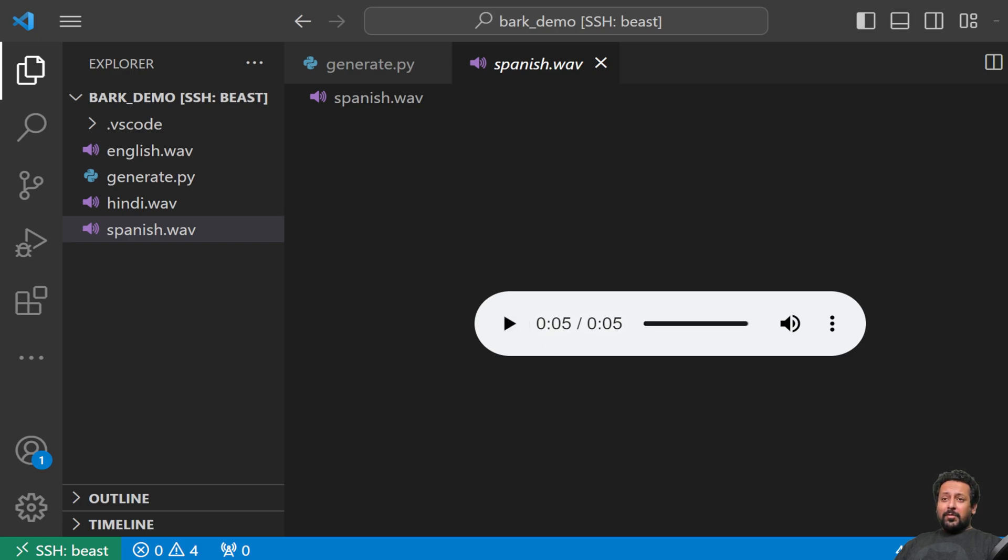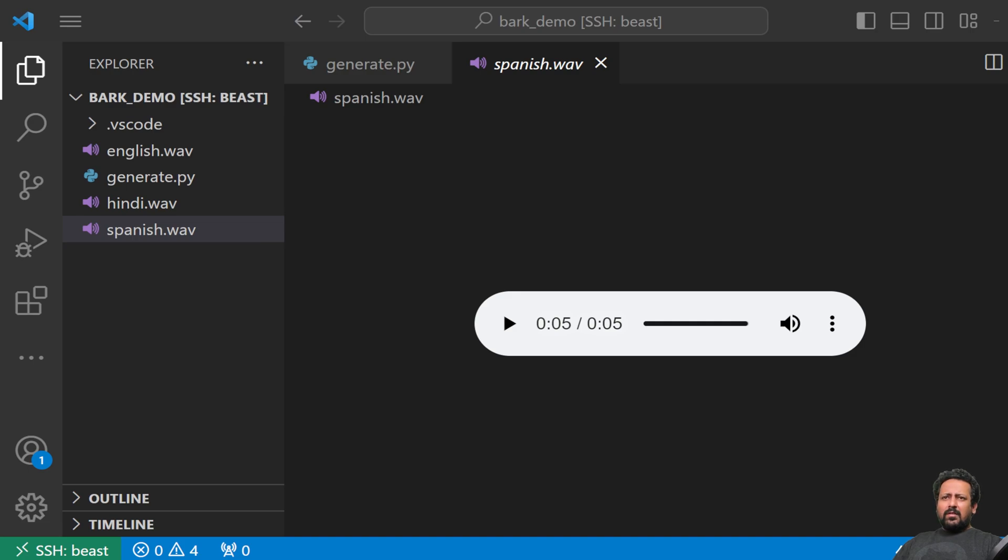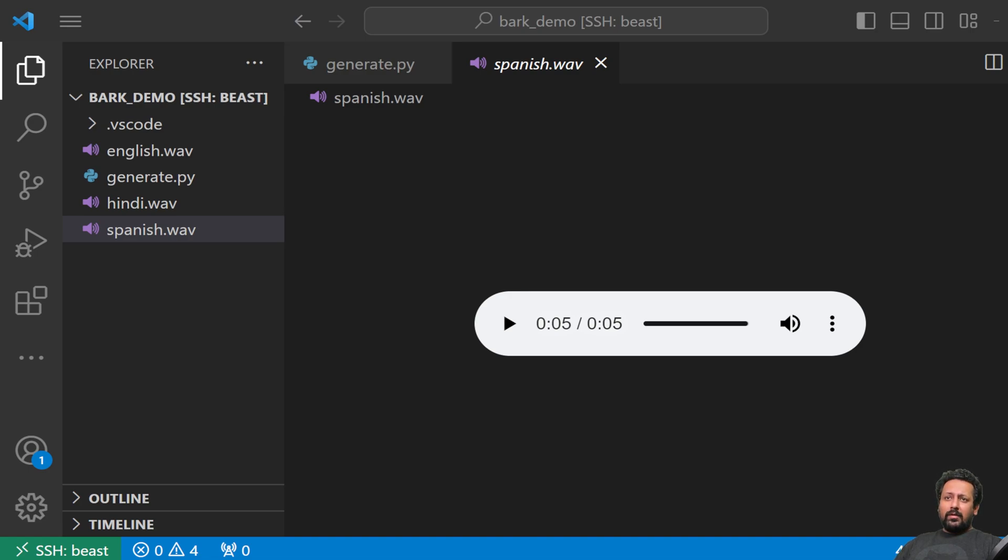In today's video, we are going to see how I generated these amazing voices using just one single model called Bark. I'm also going to show you towards the end how you can clone any voice by just 10 seconds of audio clip.